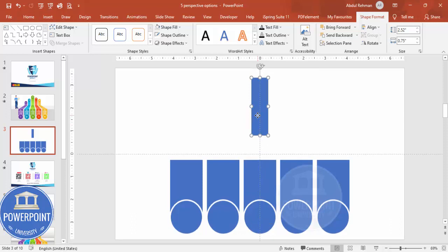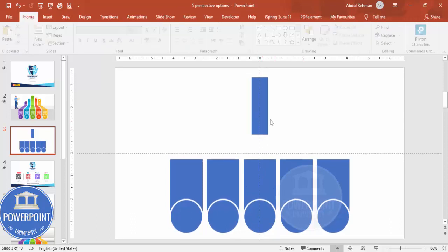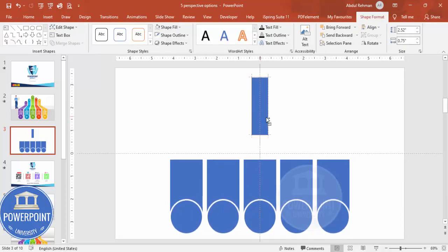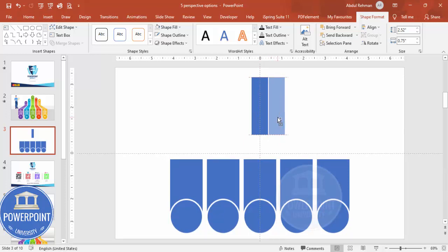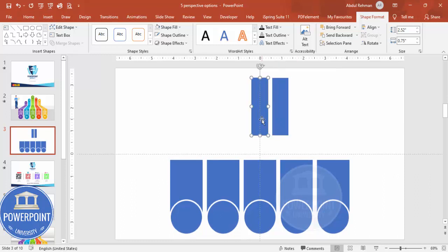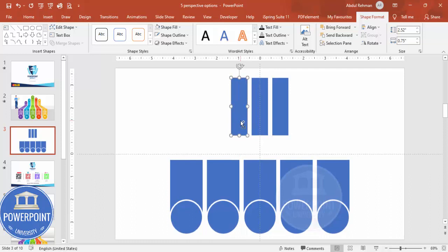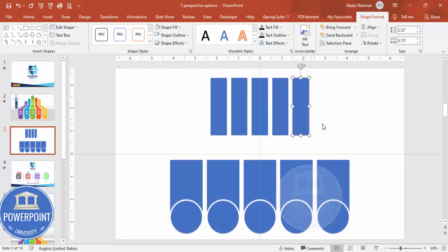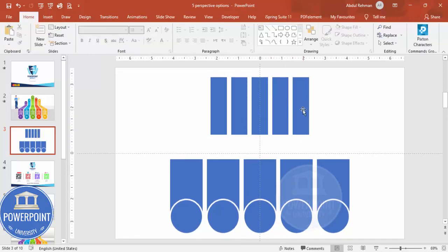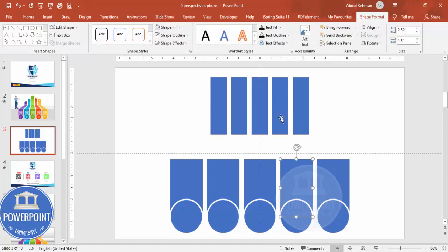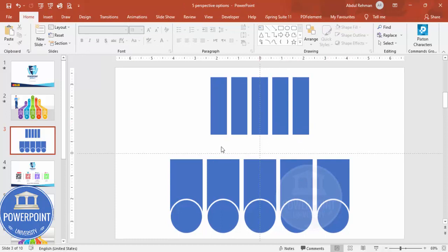Make sure the shapes are also centered. Hold Ctrl+Shift and add one here, giving equal spacing, then add one more, and one more after that. You now have five rectangles at the top and five at the bottom. The difference is the width: 1.5 inches for the bottom and 0.75 inches for the top.